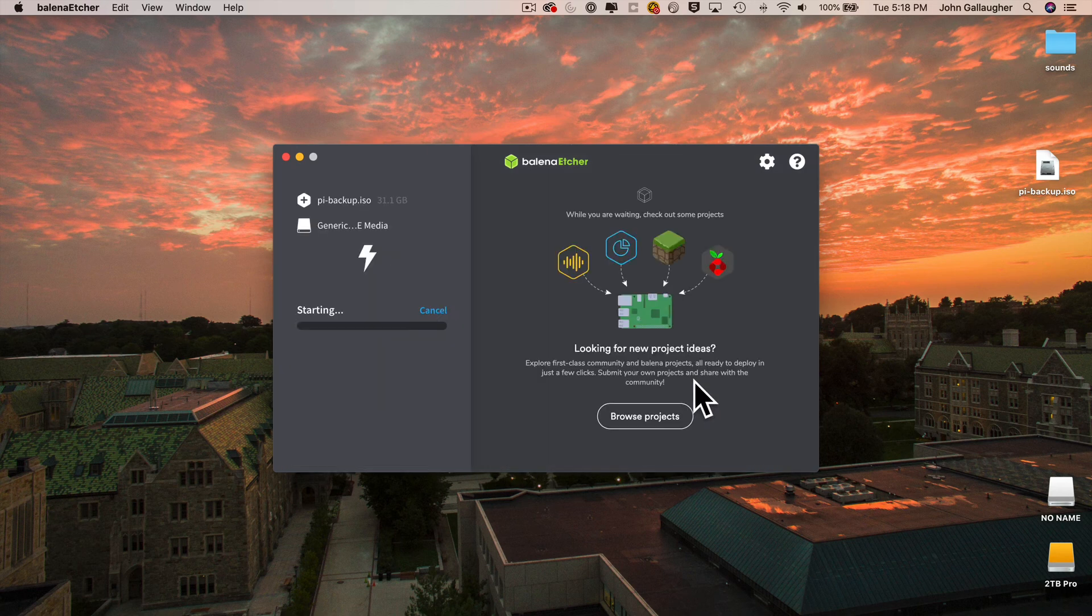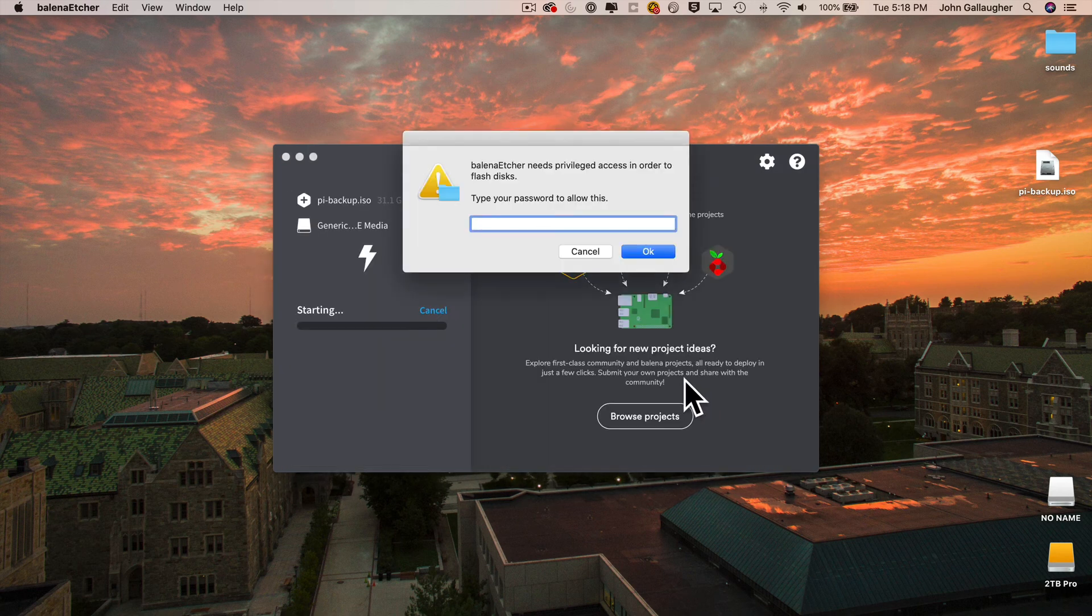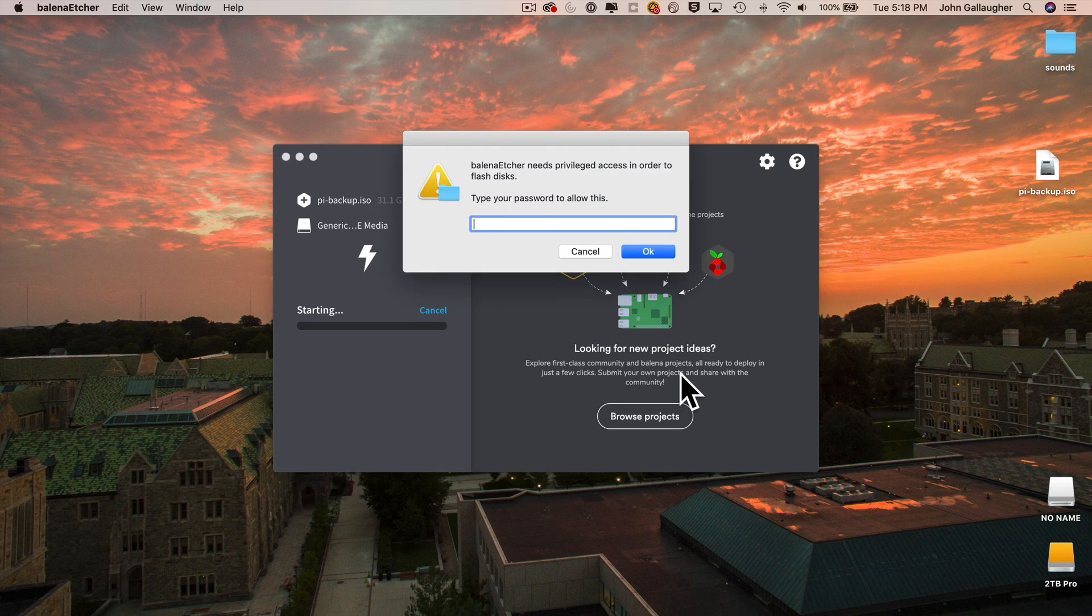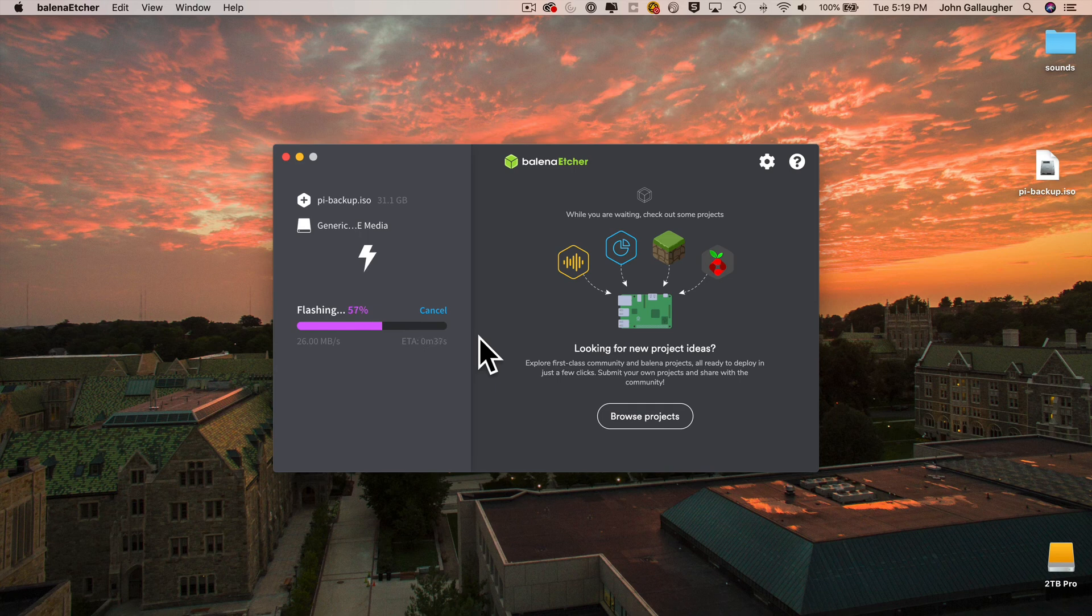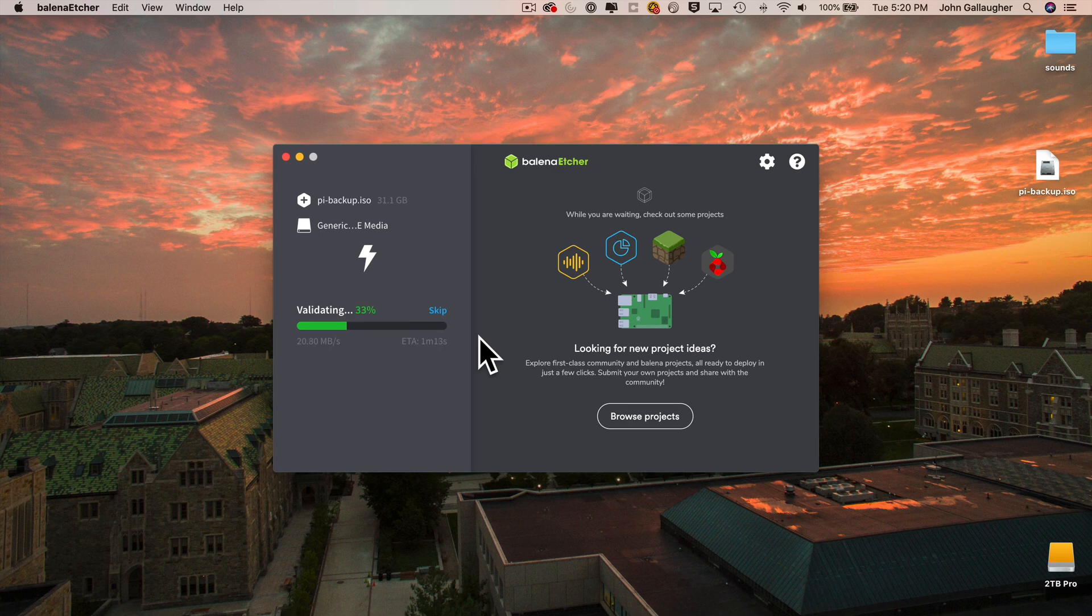And you're asked to enter your Mac, not your Pi's, password to verify that it's okay to overwrite a volume that's attached to your Mac. And once you enter your password, you'll see a flashing progress indicator, then the validating progress. This whole process takes about four minutes. And then congratulations, my friend, you've got a new SD card.